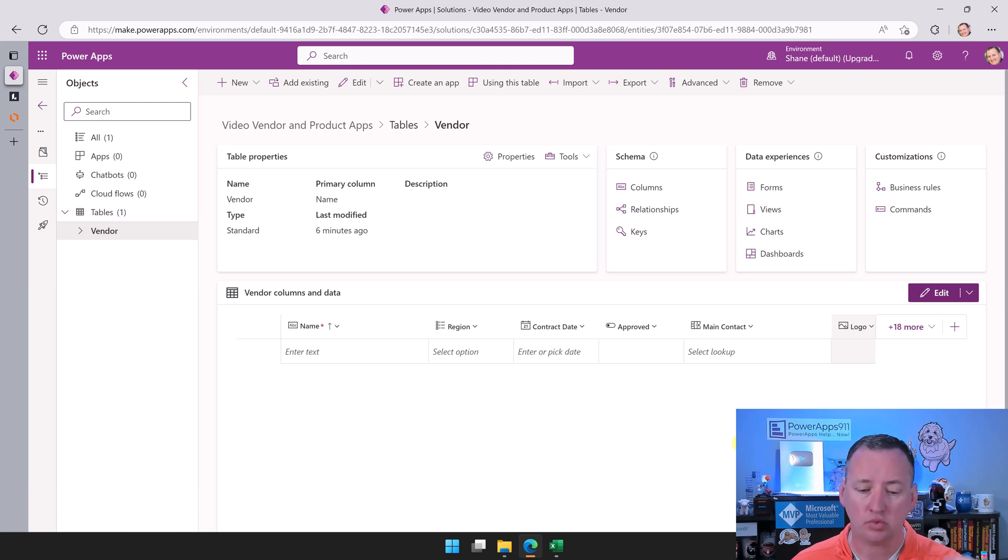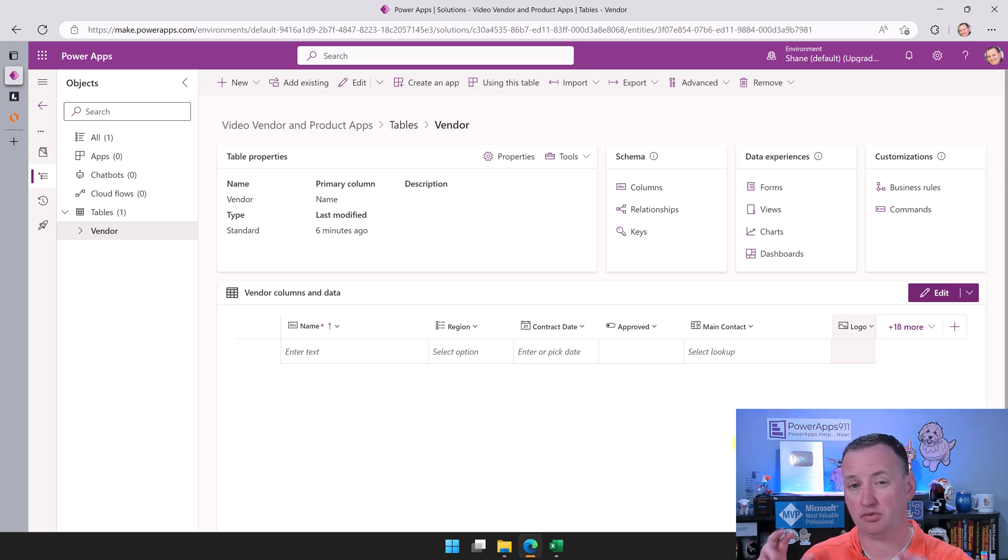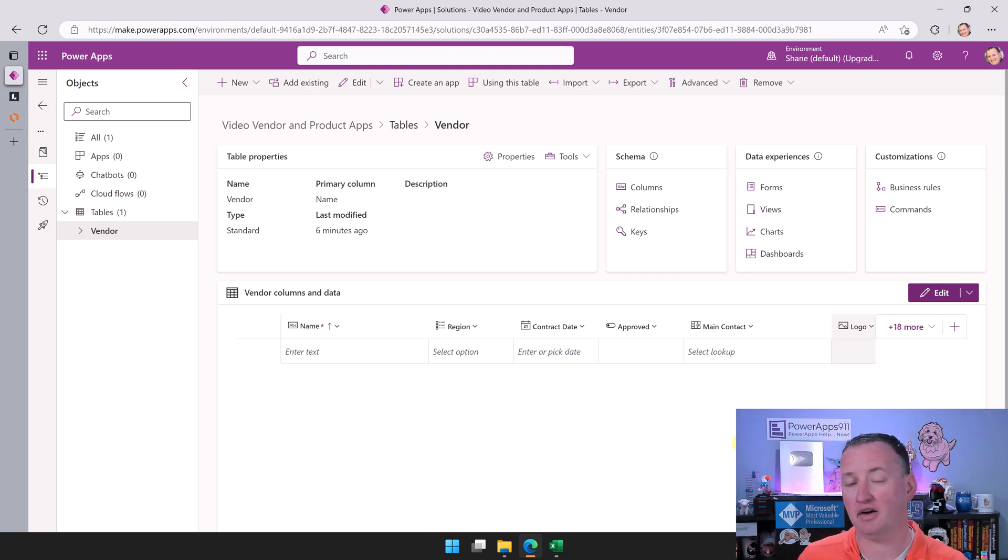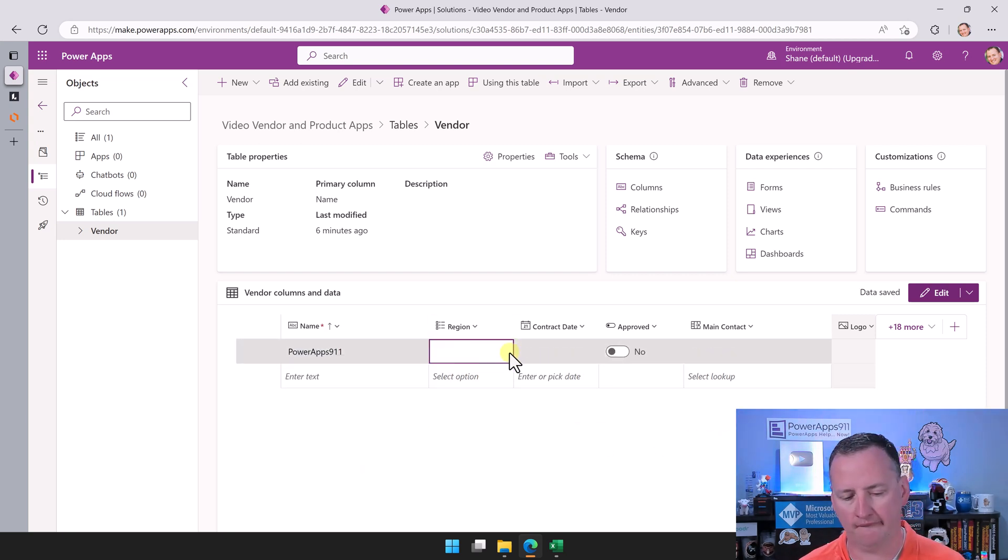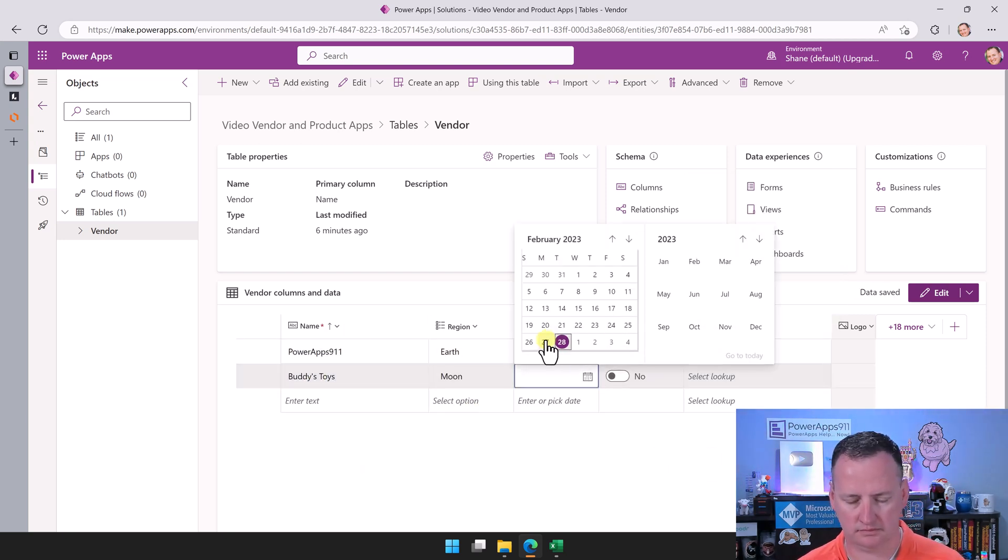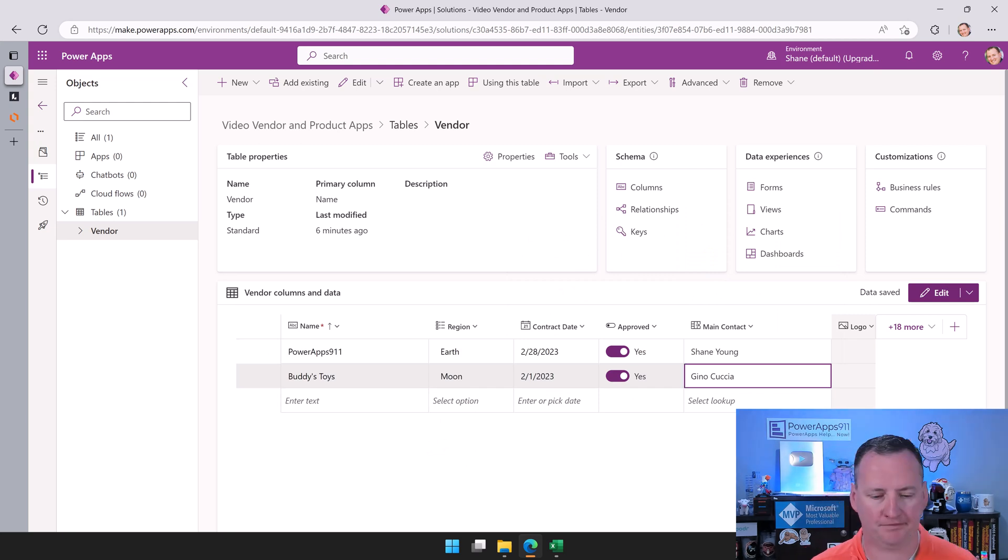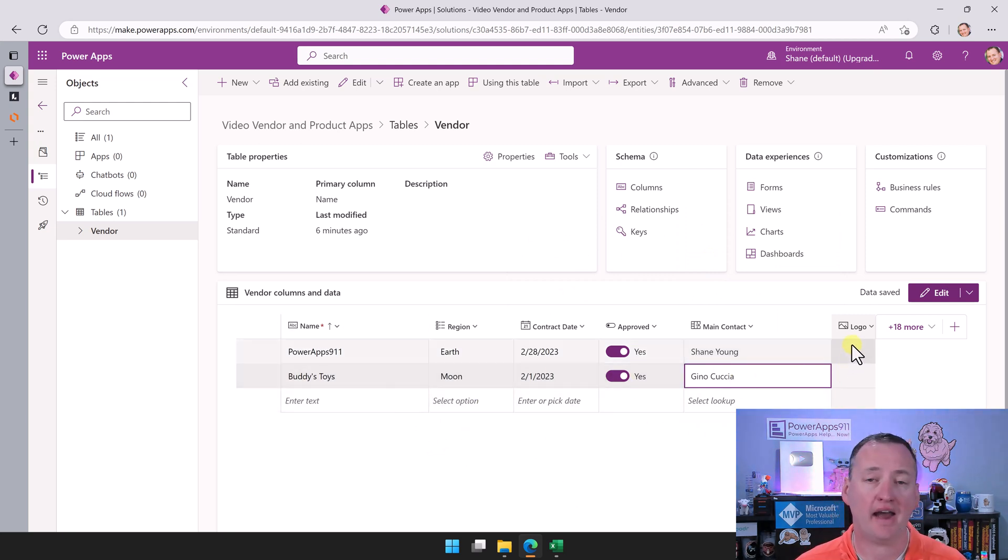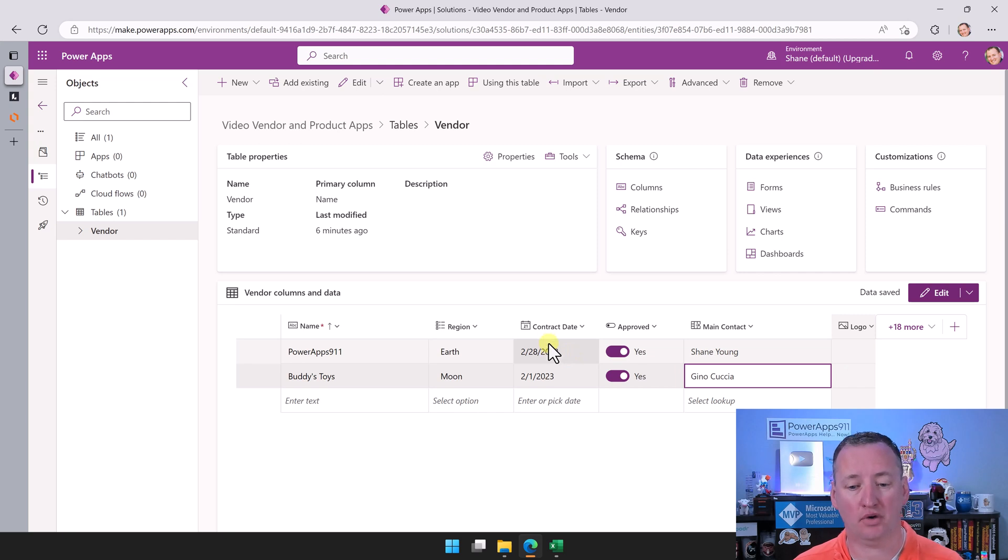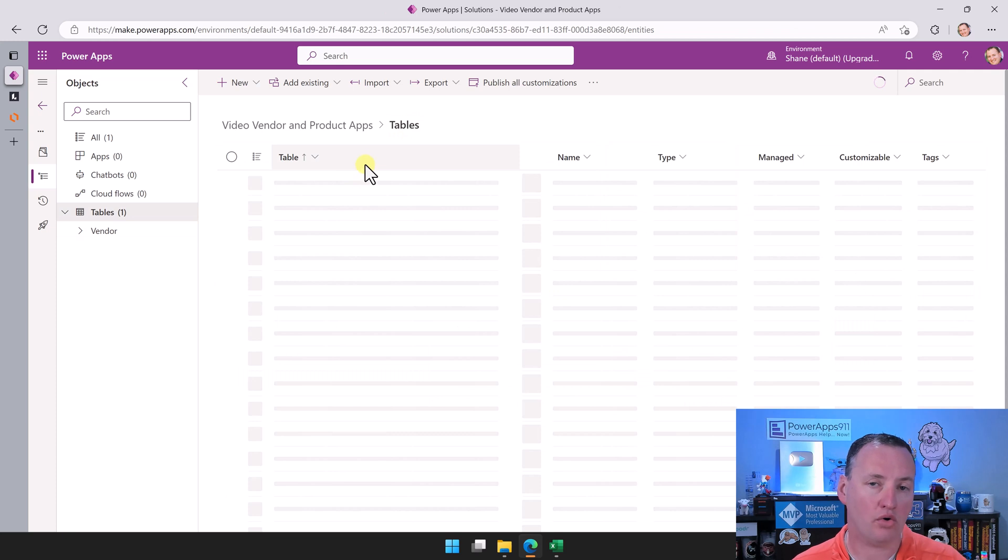Now we want to just quickly put in some fake data. Anytime that you're working with data, it's always easier to have two or three records. So when we add it to a gallery or view later, there's something there so we can validate that what we think we should see is seeing. So I'm going to quickly do that. Okay, so you can see I clicked through there. I just added a couple of vendors, did the lookups. Now you can't add a logo through this interface, so we'll have to wait and do that in a later module. But for right now we've got enough data to kind of move on.